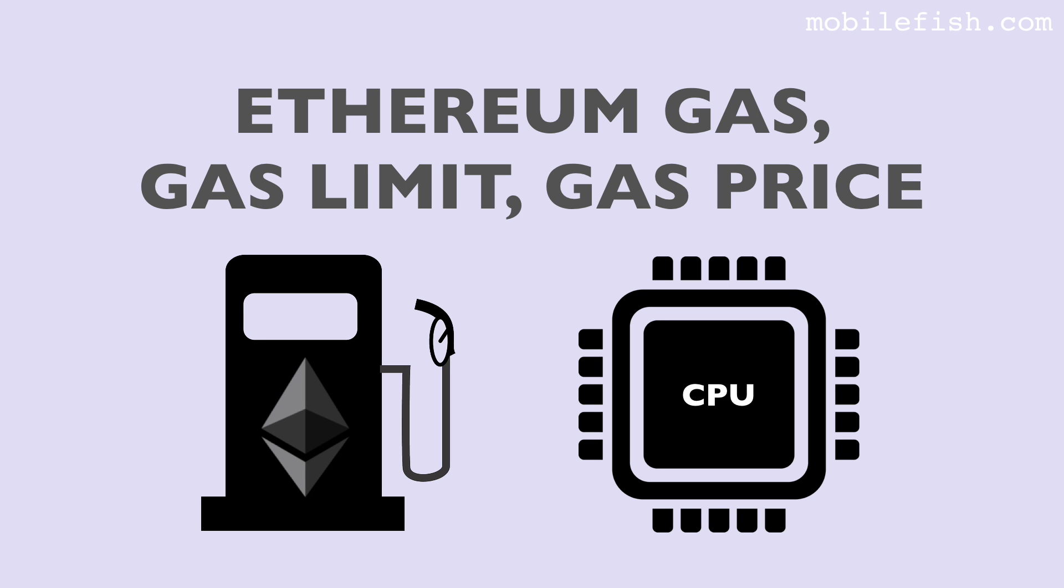In this video I am going to explain what Ethereum gas is and why you need to specify a gas limit and gas price when you make a transaction.